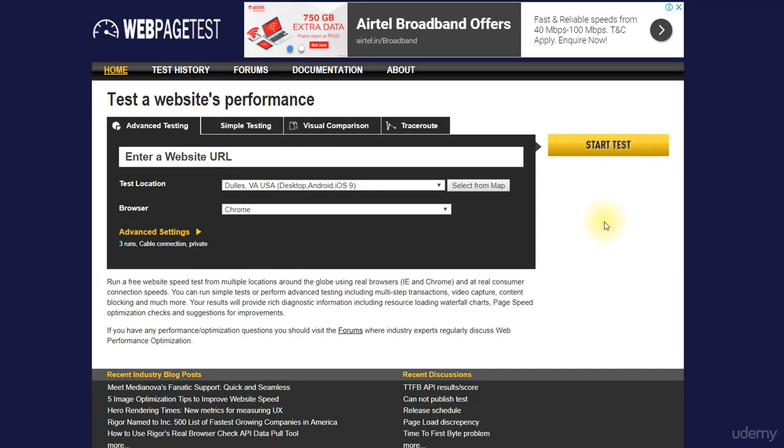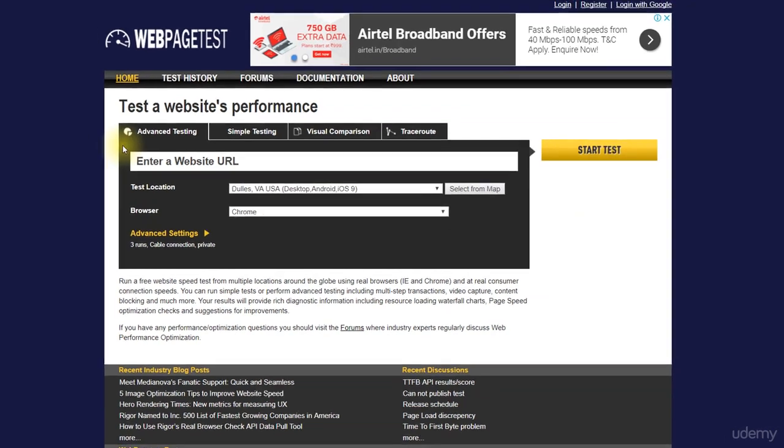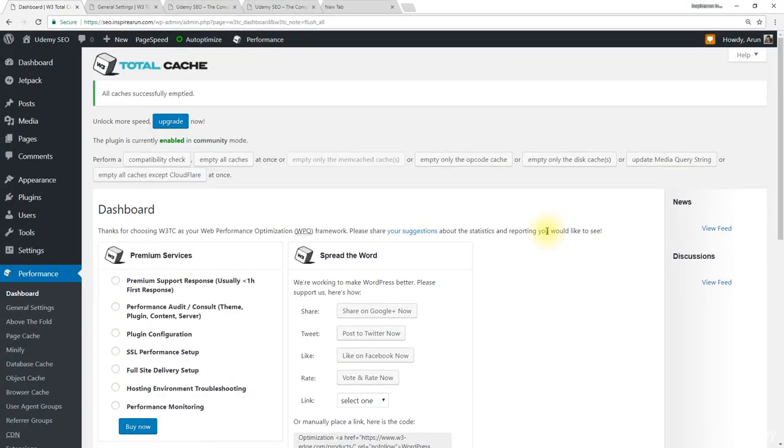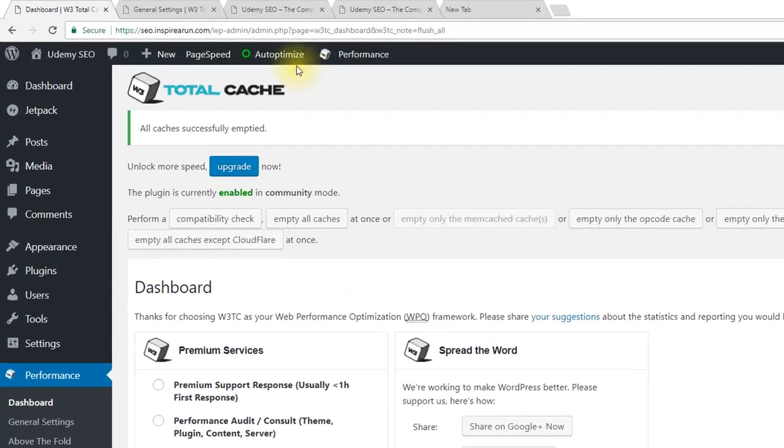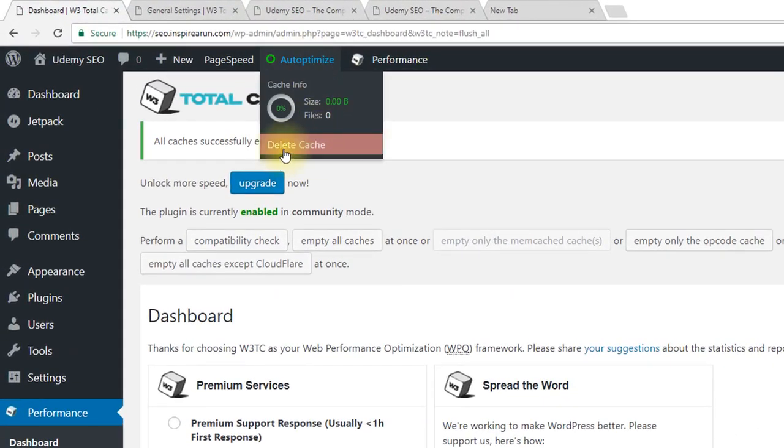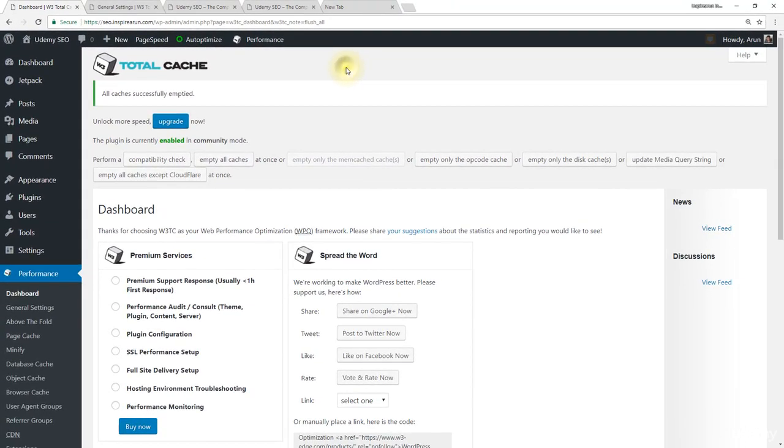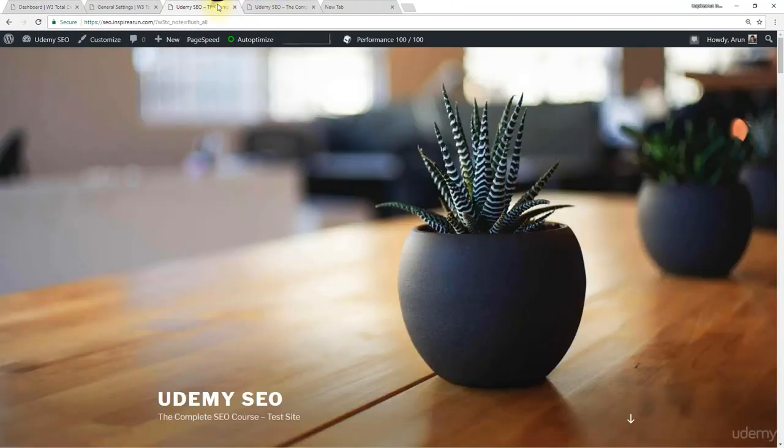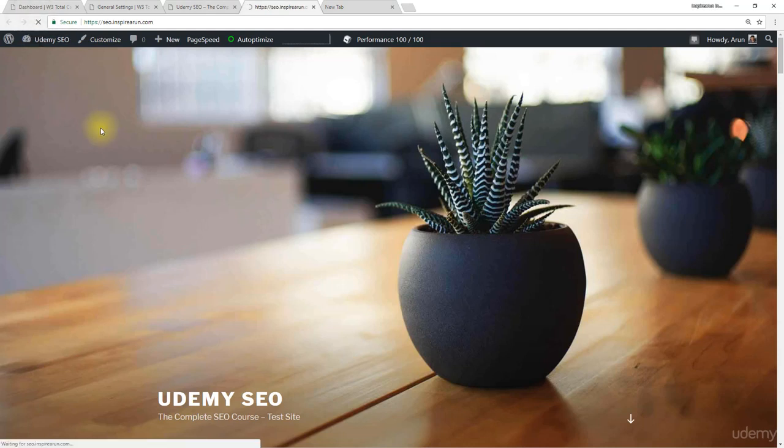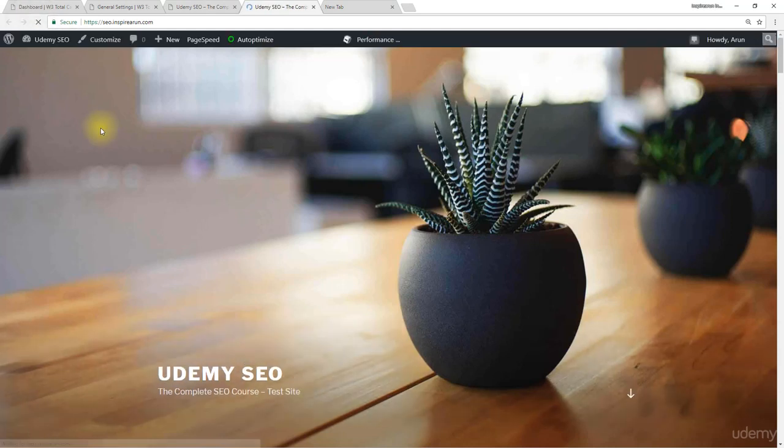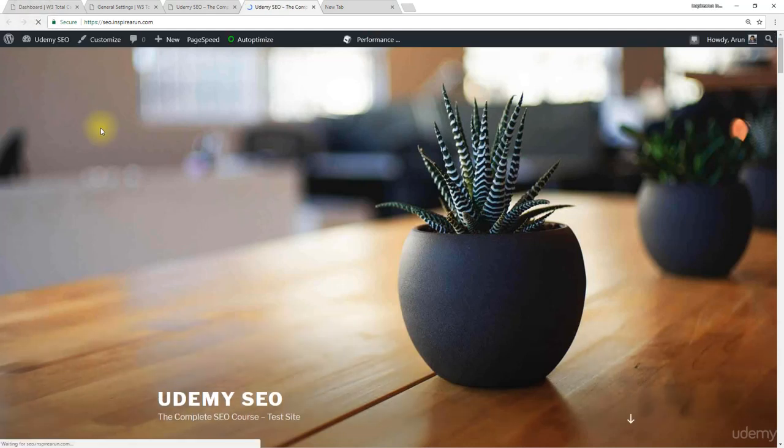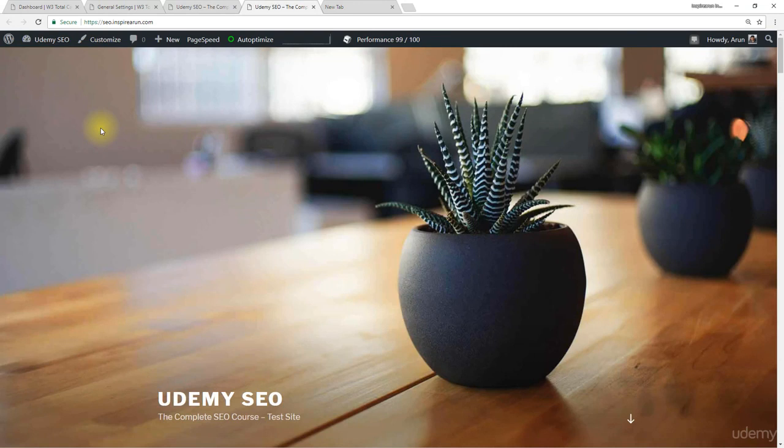But before doing the PageSpeed Test, every time you need to clear the cache, that is, Auto-Optimize and W3 Total Cache. After clearing both these caches, go to your website and refresh it once. This is needed to preload the cache of your home page. Only after this, you need to open the Incognito window and run the PageSpeed Insights Test or the Page Loading Time Test with Pingdom Tools or WebPage Test.